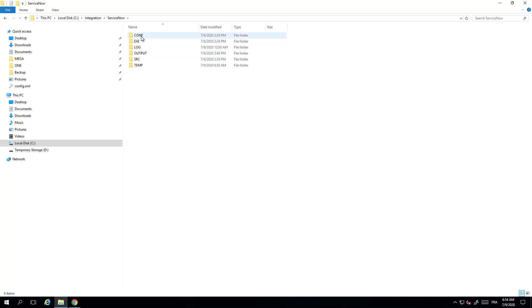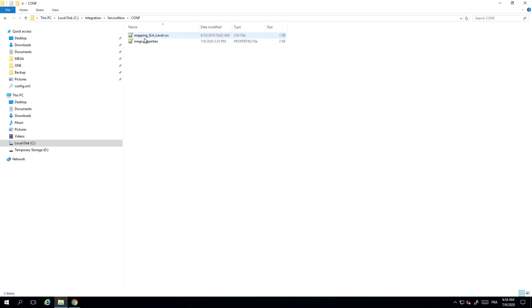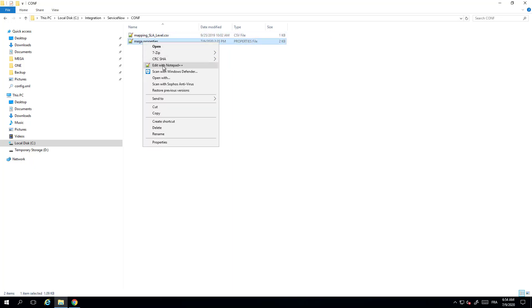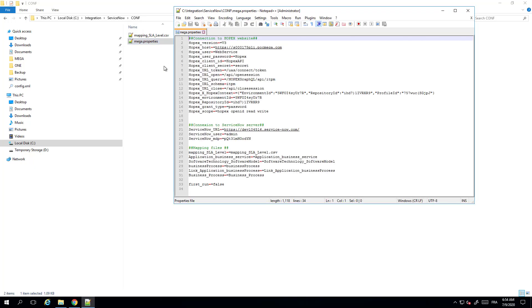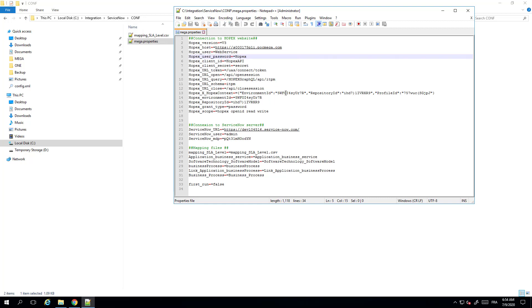The first file you need to look at is the configuration file, and you have to edit the mega.property file. Just open it with Notepad++ for example, and you will have to fill in the URL where OPEX is deployed, a user and password that you need to connect to OPEX, and you will have to define information about the environment, the repository, and the profile you want to use. This will depend on your environment that you have. Just refer to the video about how to get those IDs that is available on the MEGA community. You will also need to define where your ServiceNow environment is with the URL, as well a user and password.